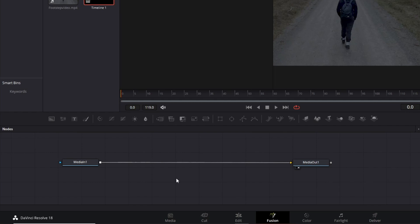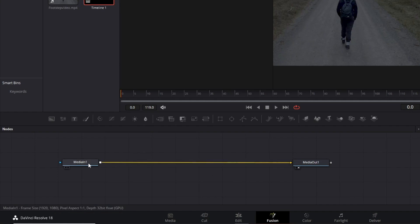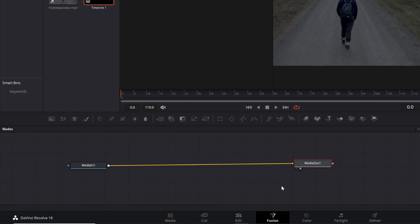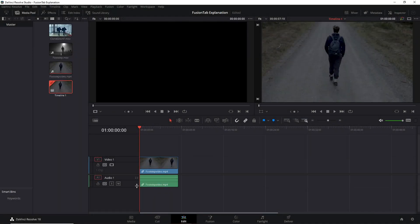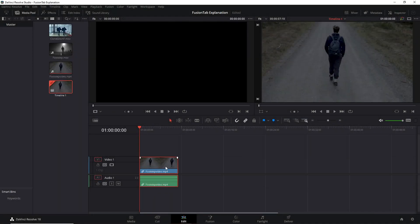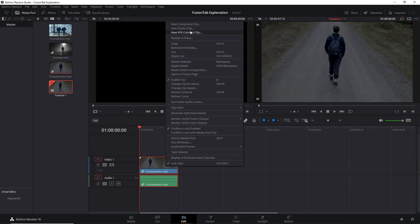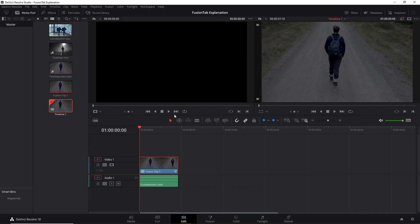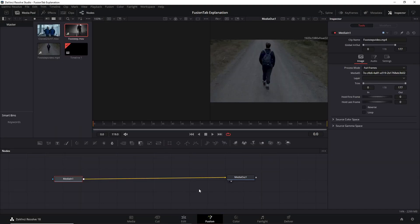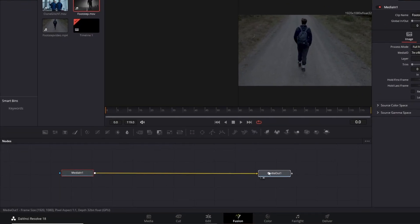But there is another way to send a clip to Fusion Tab, in cases where you already start some editing, like cutting the clip or color correcting it. So, move to the Edit Tab, right-click on your clip, and create a new Fusion Clip. Now, you can move on to the Fusion Tab.